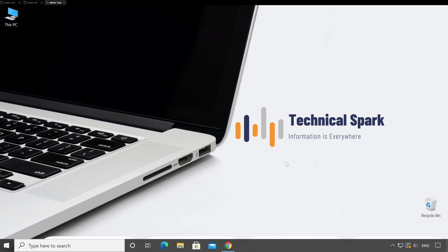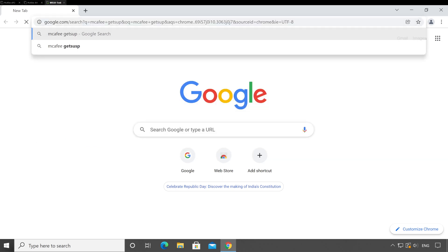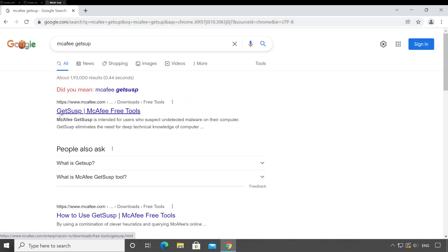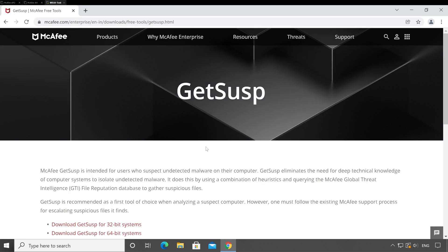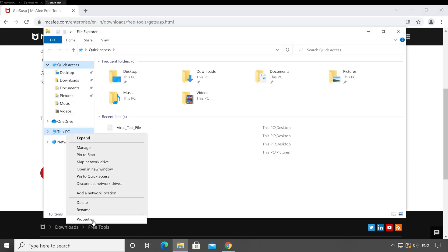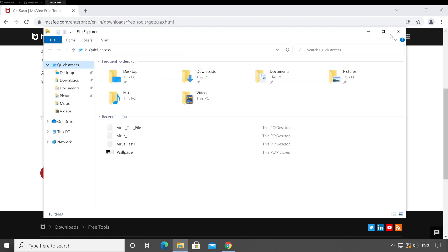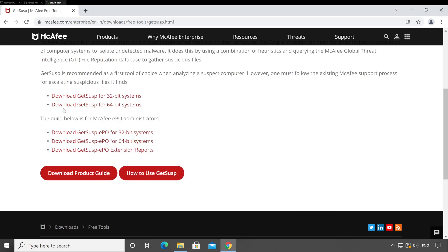For home users, first open the browser on your machine and simply search 'McAfee GetSusp'. Hit enter — there is a very first link which says 'GitHub McAfee free tools', click on that. Once the site is loaded, scroll all the way down and select the appropriate setup based on your operating system bit. To check that, open File Explorer, right-click on 'My Computer', go to Properties — here it says my system type is 64-bit operating system, x64-bit processor.